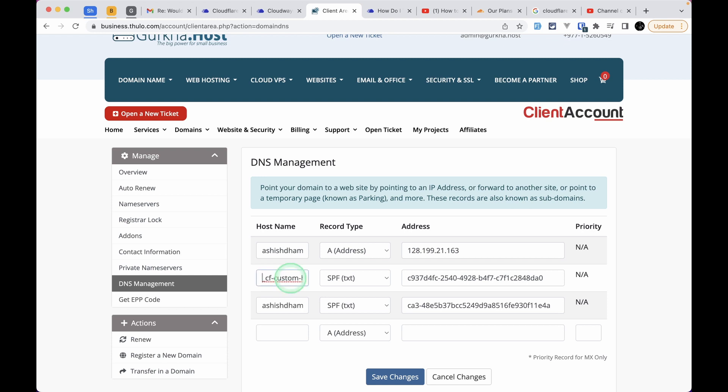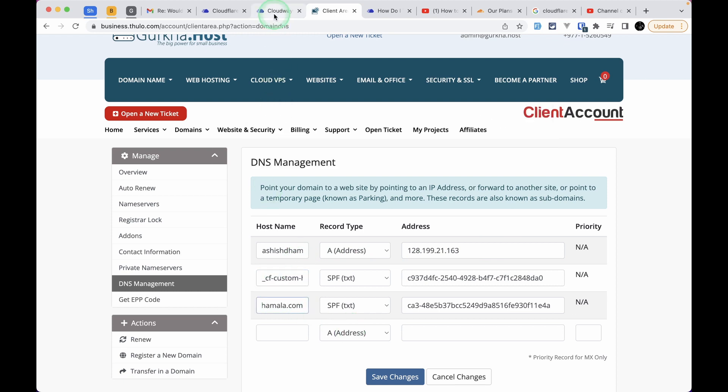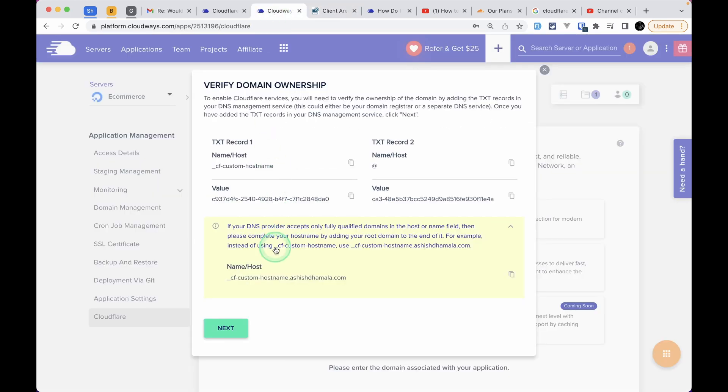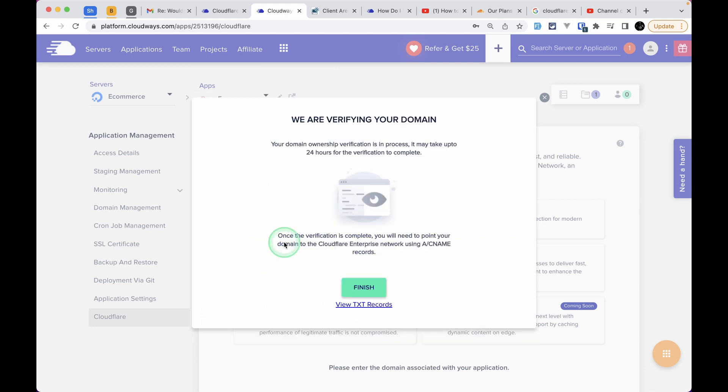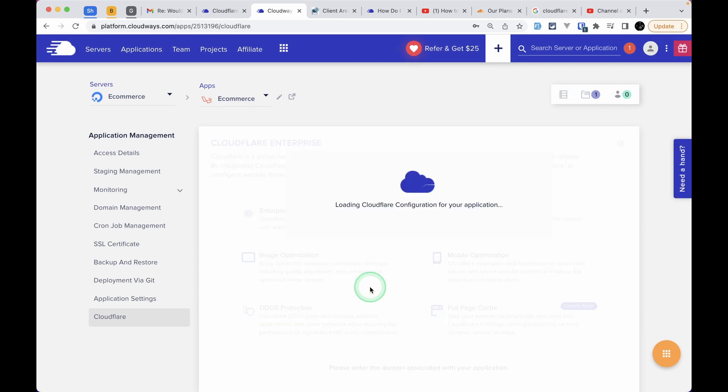It can be similar in your case, so don't worry about it. Just add whatever is in the pop-up. After you've added these DNS records, come back to the Cloudways website and click Next. It will show you a message that this process can take up to 24 hours. Click Finish.